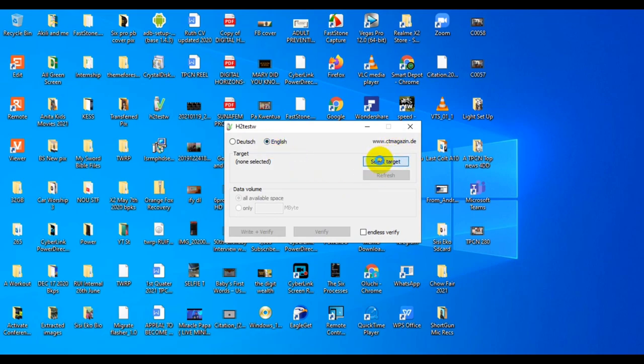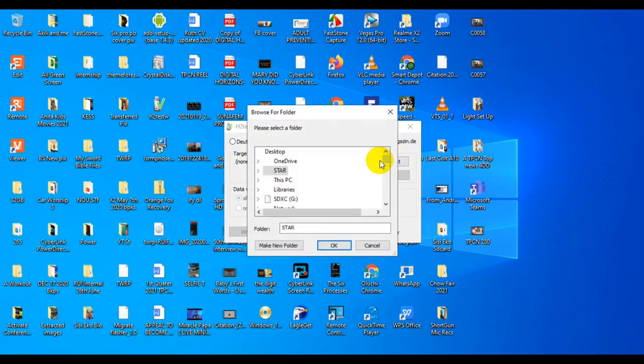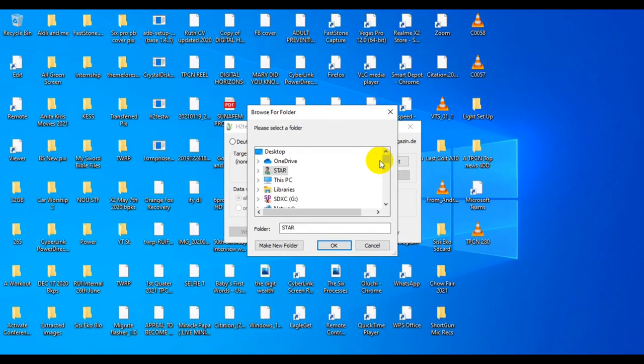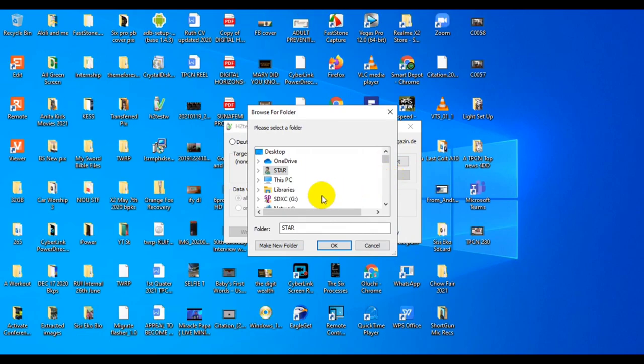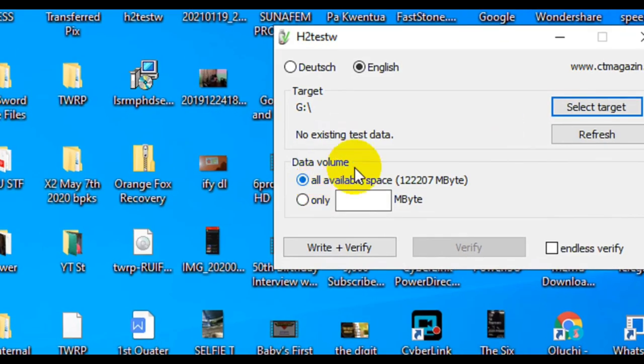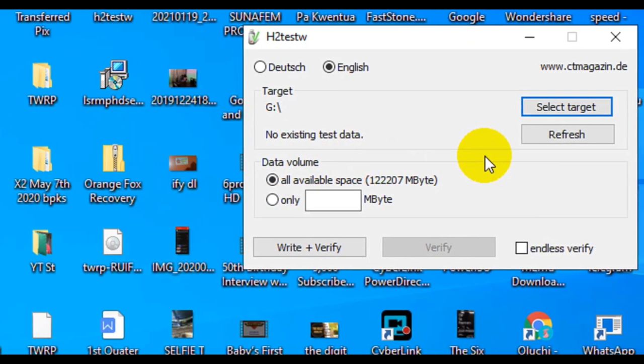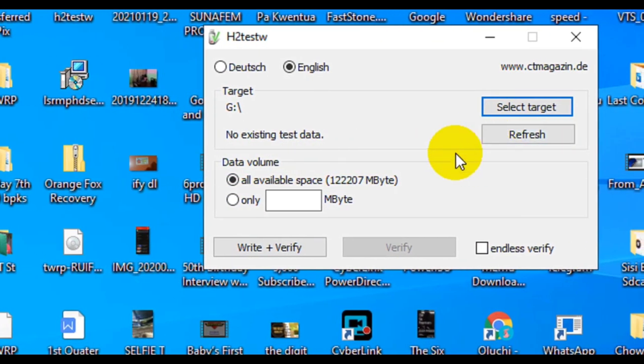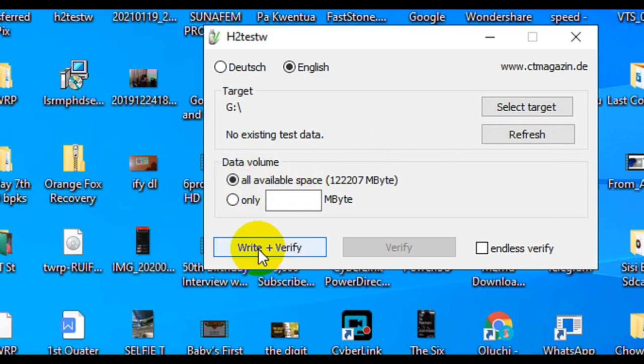This is the application, it's very small, very easy to run. You open the targets and then you select the drive, the memory card, or the USB flash drive you want to test. There are two things to check here. You can check all of the space, which is what I recommend, especially for a new drive you want to test whether it's original or fake.